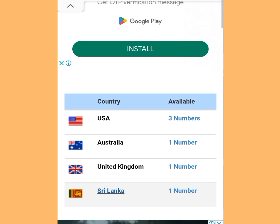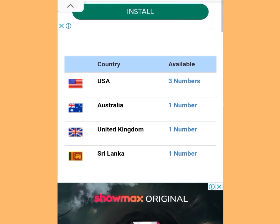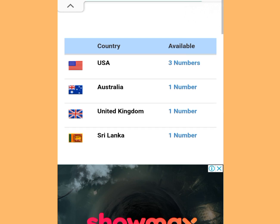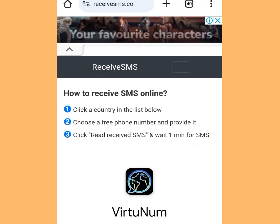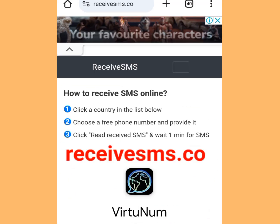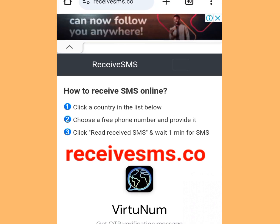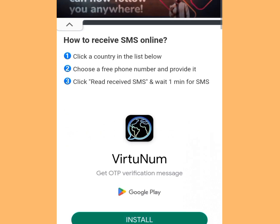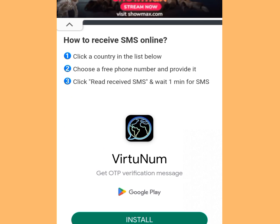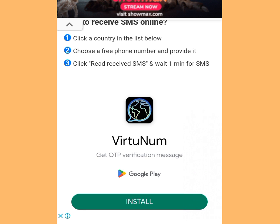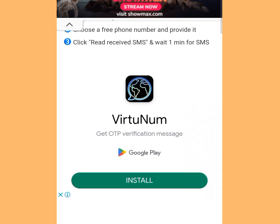The number four website where you can get a free American number to verify your WhatsApp or any other online verification is receivesms.co. Look at the address bar — receivesms.co. It says: how to receive SMS online. Step 1: click a country in the list below. Step 2: choose a free phone number and provide it. Step 3: click read, receive SMS and wait one minute.